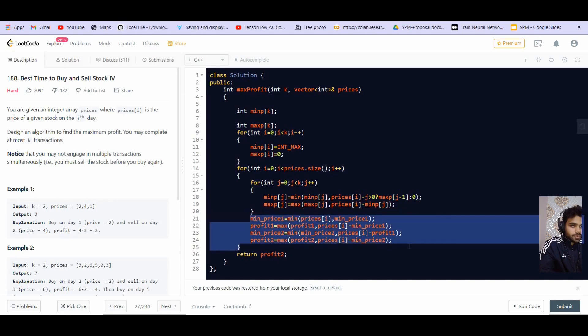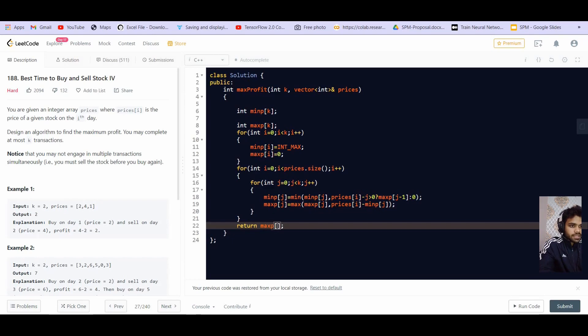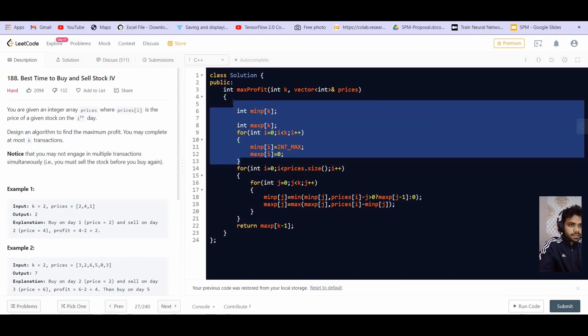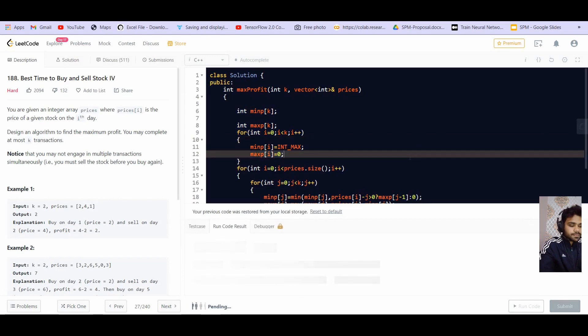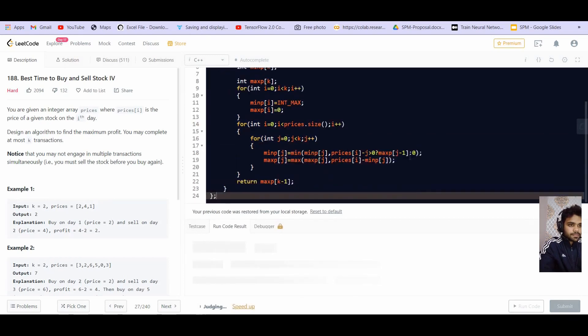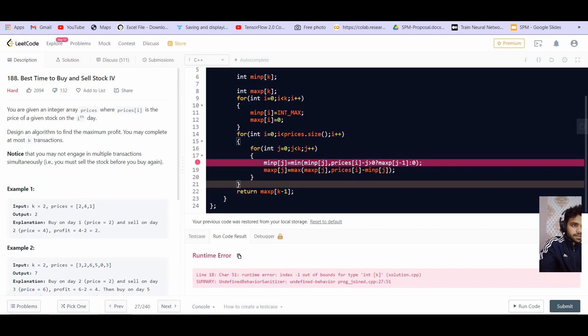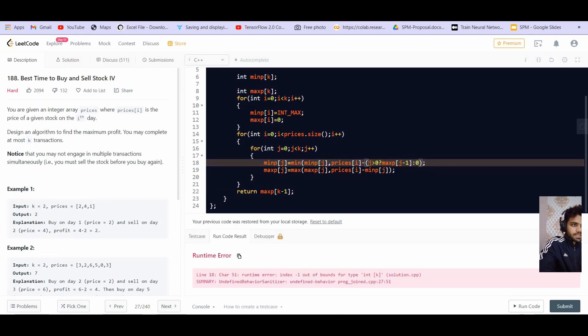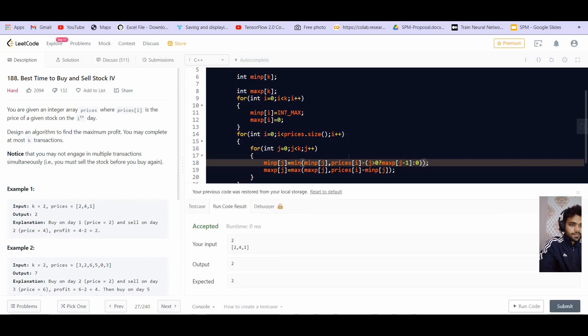And finally, we have to return the maximum profit made by the last transaction or till the last transaction that is K minus 1. Let us see if it is working. Okay, let us try to run this minus 1. So if j is greater than zero, then this otherwise this. Okay, so let us put some braces over here. Alright, so it is giving us correct answer.